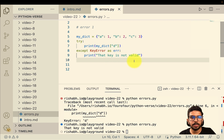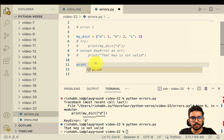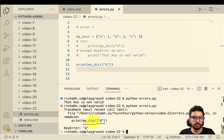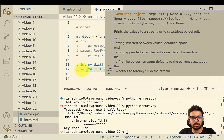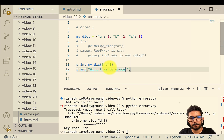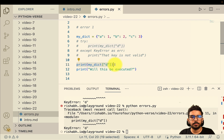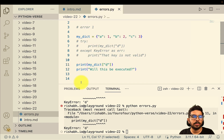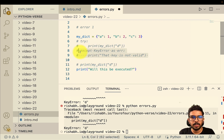Now let me demonstrate the difference with and without error handling. I'll first comment out the try-except and add a statement after the error: 'will this be executed?' Running it, the code throws the key error at that line and we never reach the print statement on line 12 — 'will this be executed' is never printed.